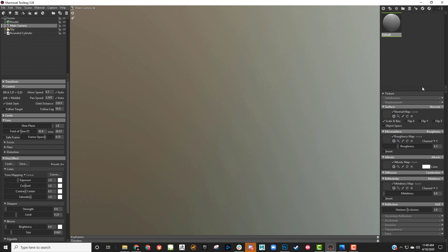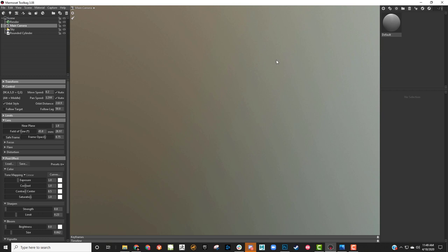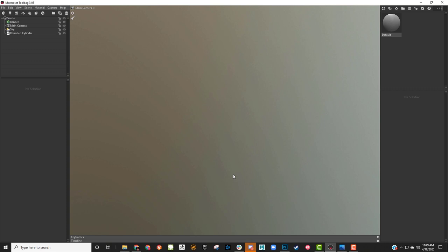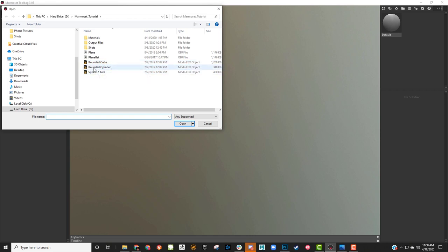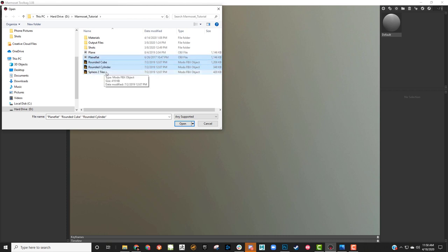So to get started I'm going to bring in a model so we have something to put on the shader. The models I use for Marmoset are the same ones that Substance Designer has — you can go into where you've installed Substance Designer and find them in the meshes folder. I'm going to bring in a flat plane, a rounded cube, and the rounded cylinder from Substance Designer.